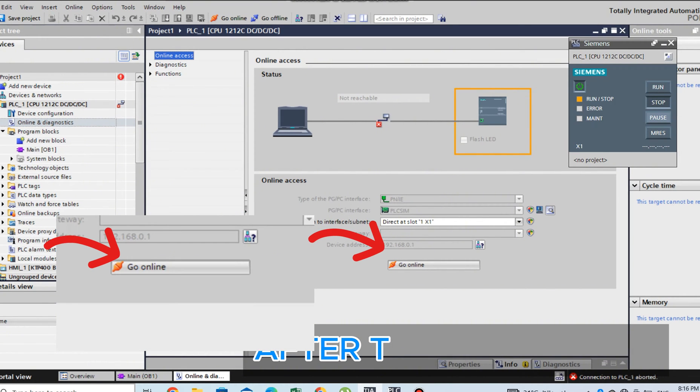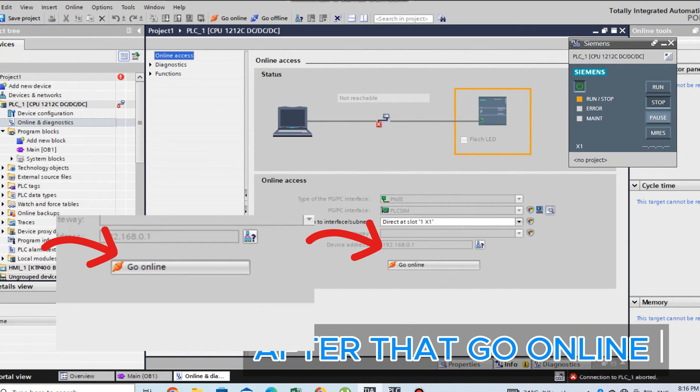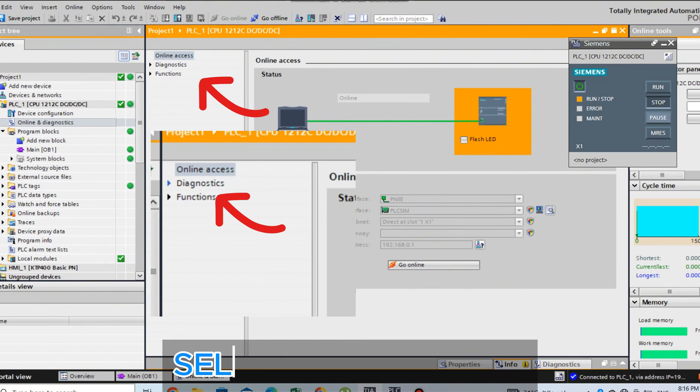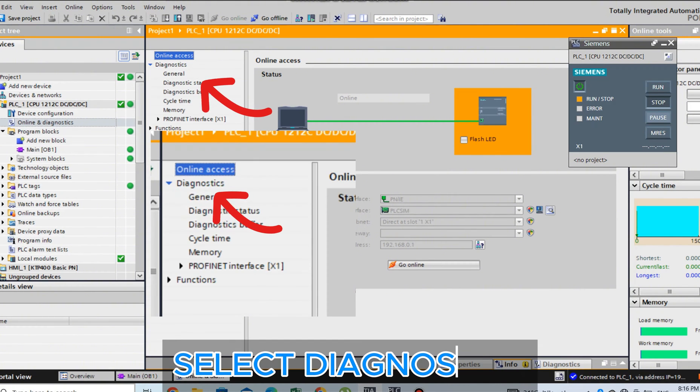After that, go Online. Select Diagnostics.